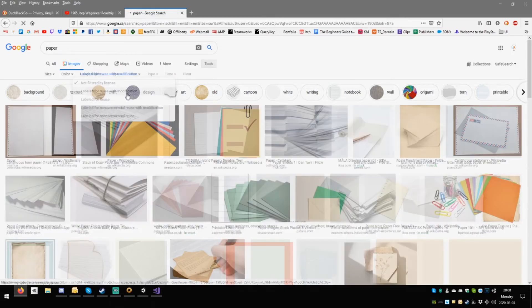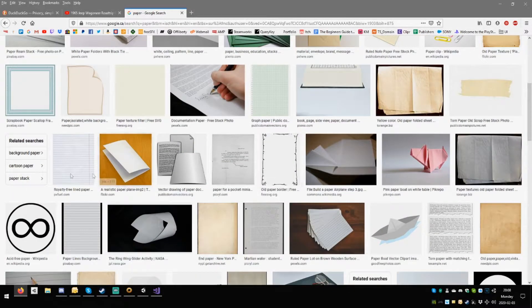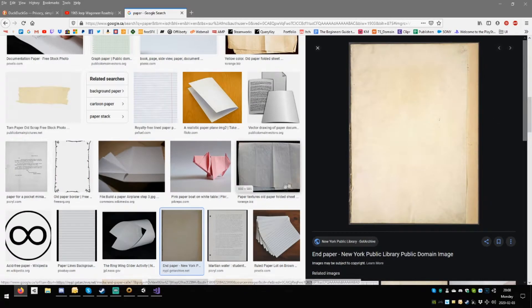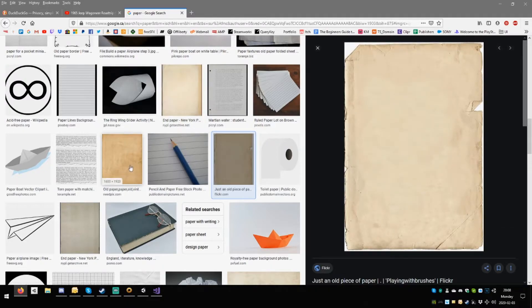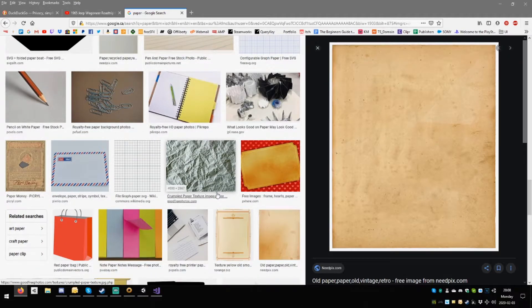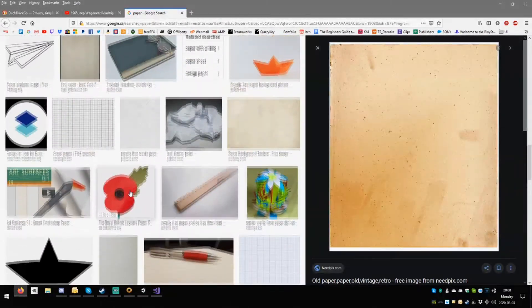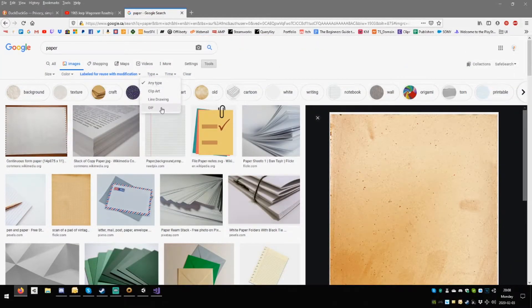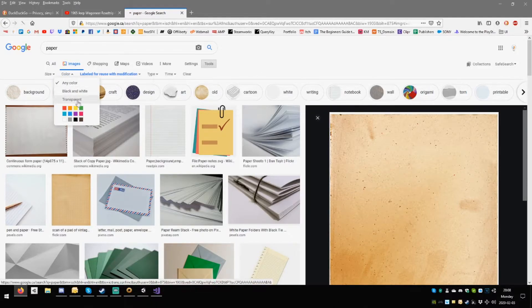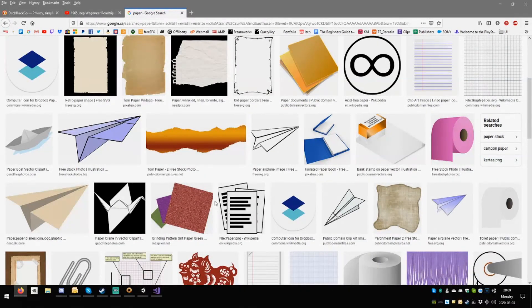We're going to go to tools, use it — reuse with modification. We just want normal paper, something like this one — but it bothers me that it's got little lines because the lines we can't really deal with. This looks pretty good, this looks fancy, this looks okay. Let's add something else — type color transparent, that's what I want. We'll find something, it's just a matter of time.